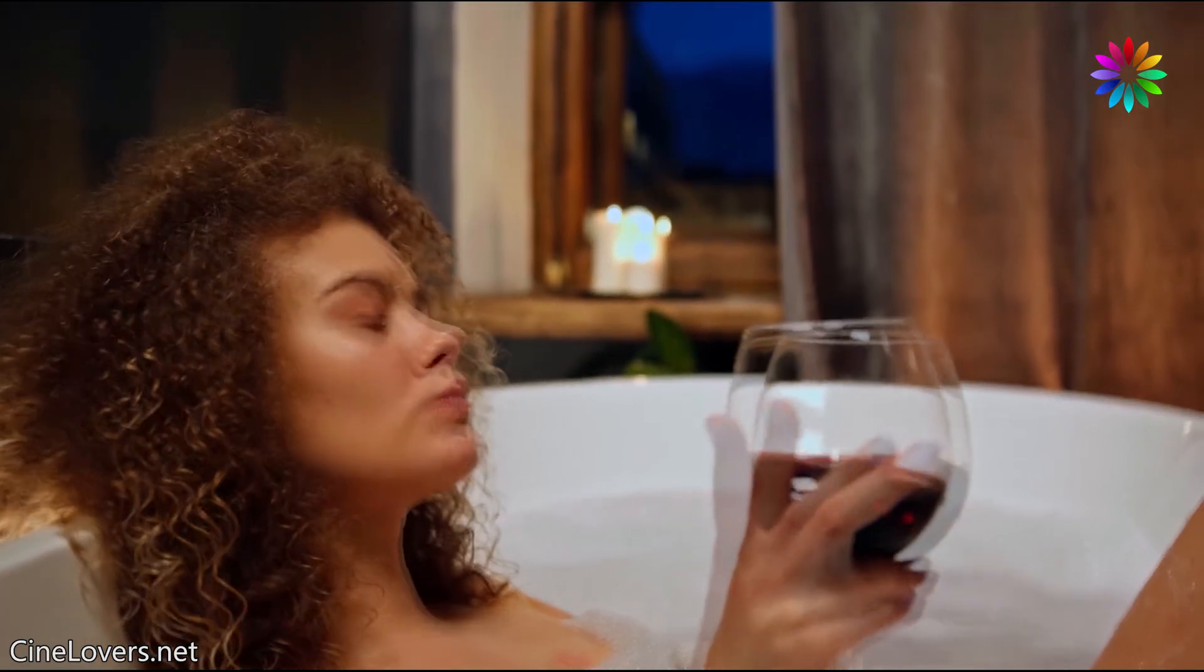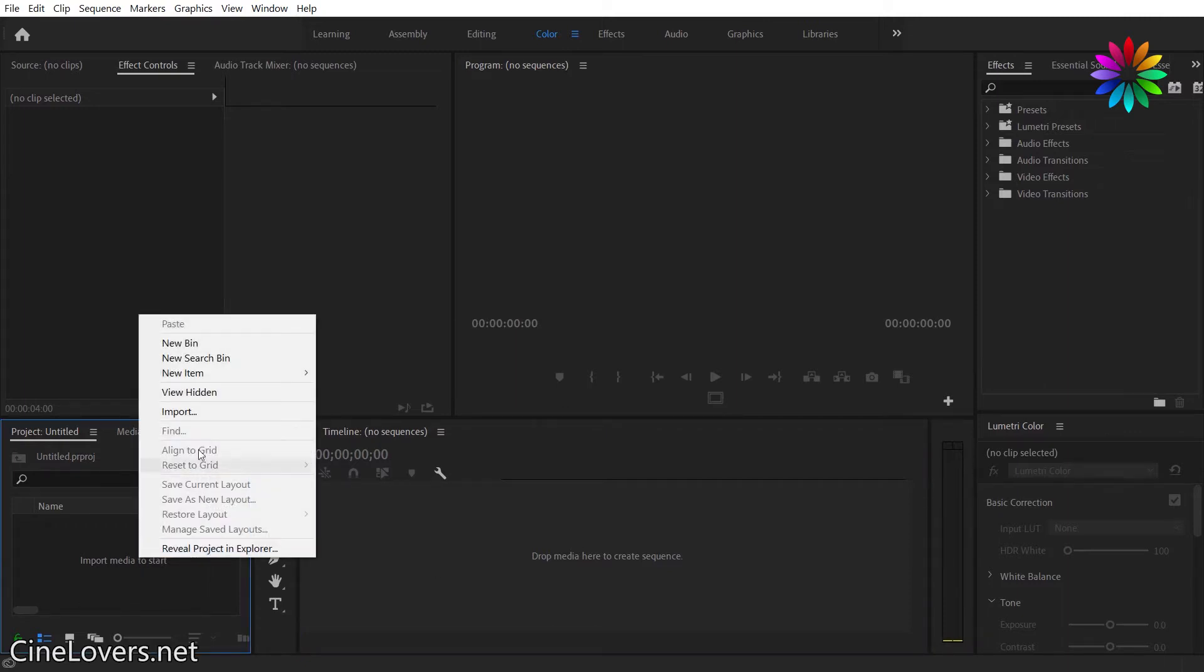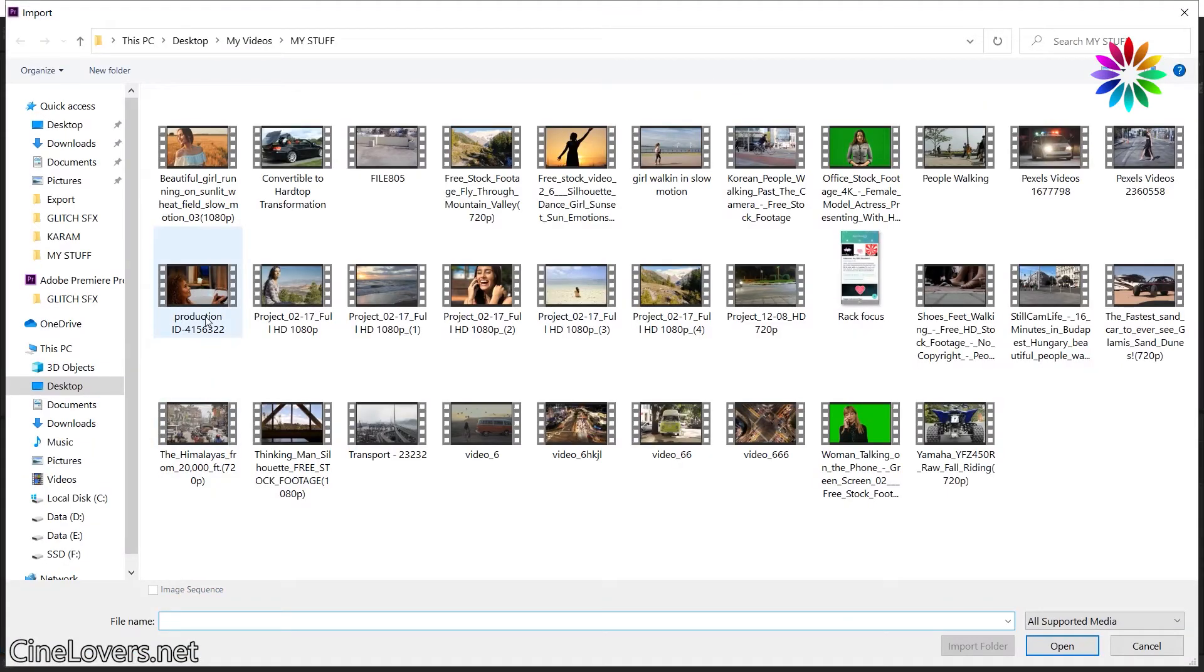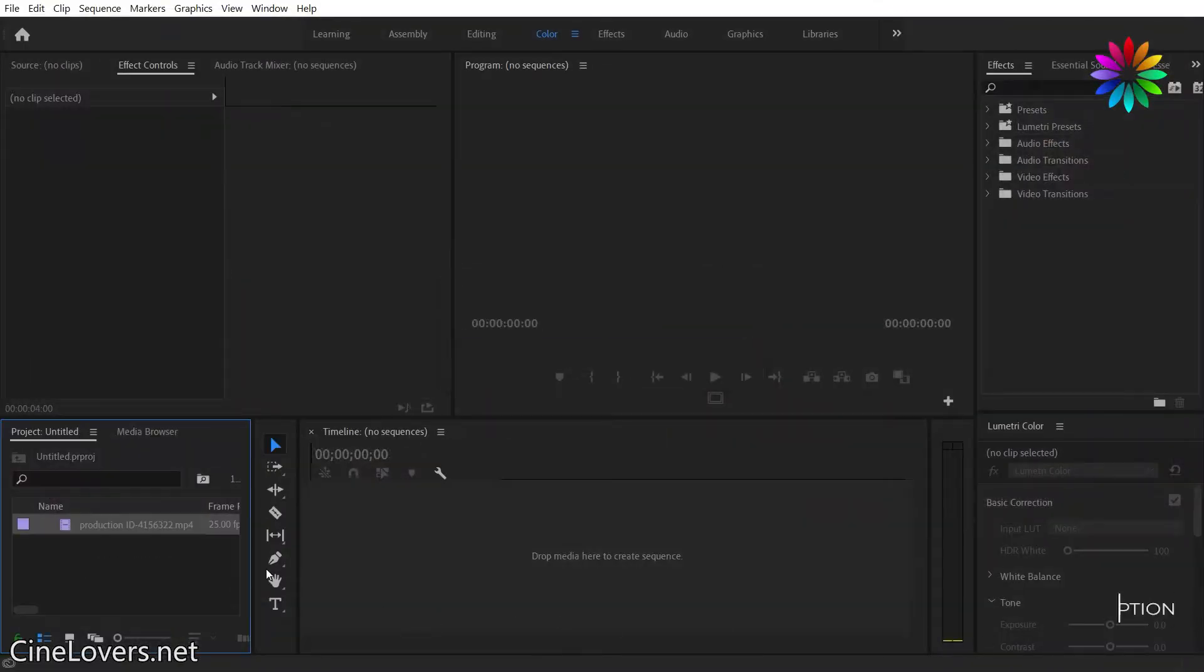So here in Adobe Premiere Pro, first import your clip by right-clicking on the project panel over here, then select Import, choose your clip, and hit Open. Now drag your clip into the timeline.